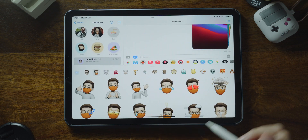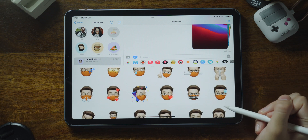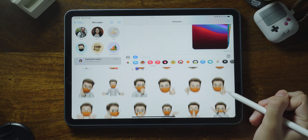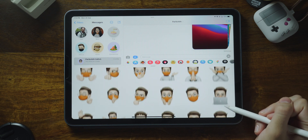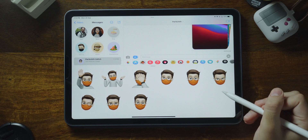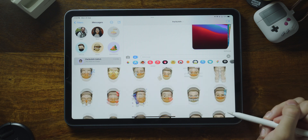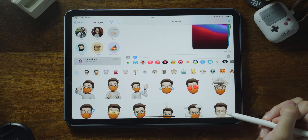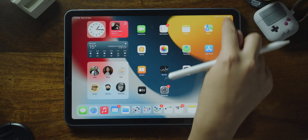There's also a new Memoji. Now you can choose outfits for your Memoji and express yourself with new stickers. Represent your look and style with multicolor headwear, and there's also accessibility customizations that now include cochlear implants, oxygen tubes, and soft helmets.